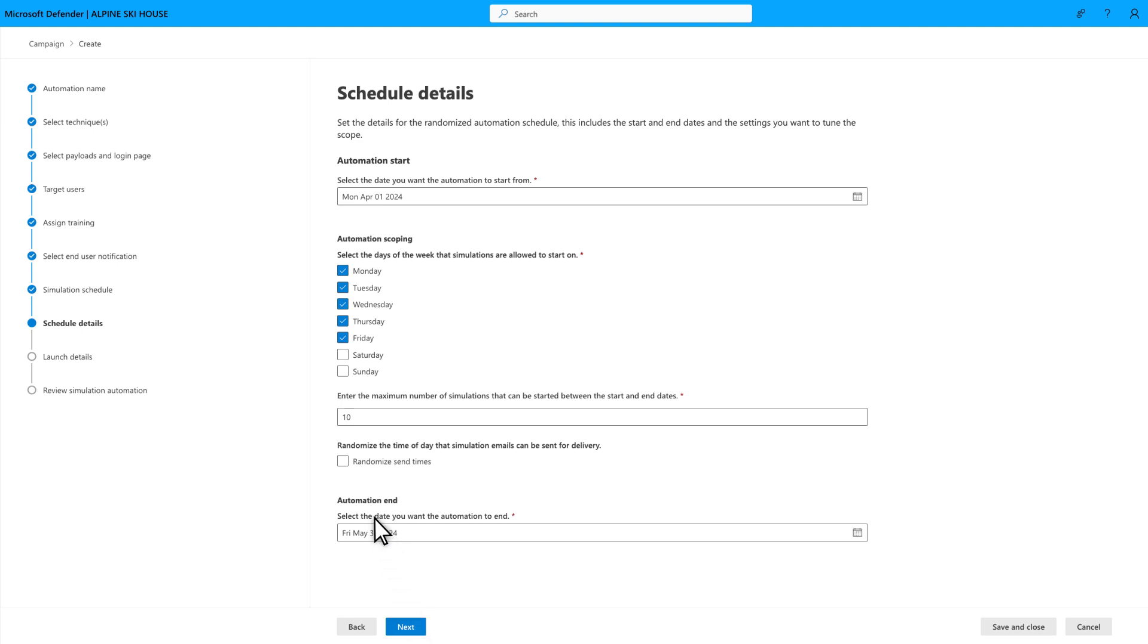Also, I'll select Randomized Send Times to vary the time of day that simulations go to batches of users. Again, the idea is to avoid users from spoiling the simulation.